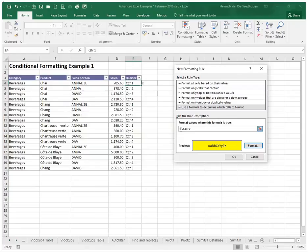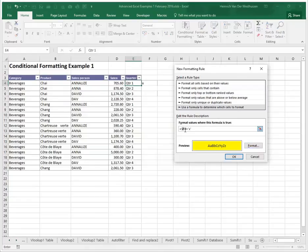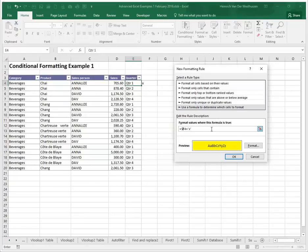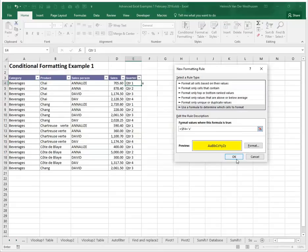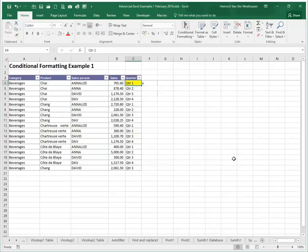So if that logical test is true then we want to make sure it turns yellow. So if this logical test is true this color must be there and if we copy to the left it will always test column F but if we copy down the four will change to five so effectively we'll do the same test on every single row. So I'm just going to say okay.